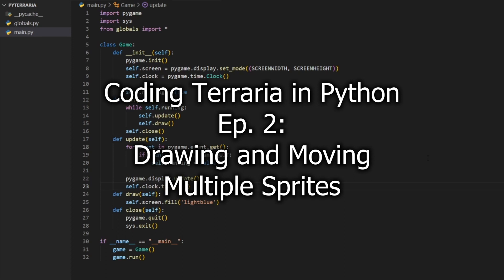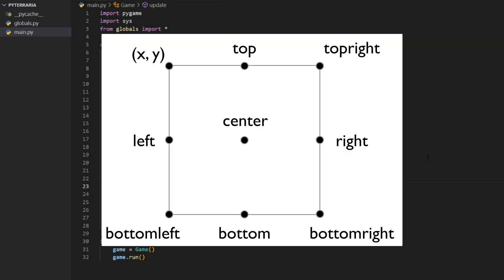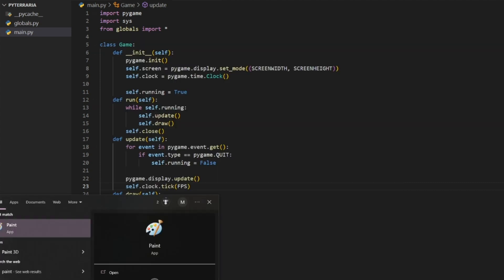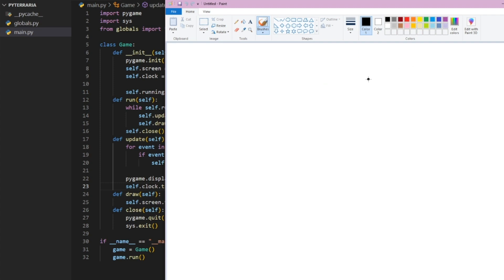Welcome to episode two of Coding Terraria in Python. Today we're going to handle basic sprites and sprite groups. We'll cover a couple of topics, the first being sprites and what rects are. Rects are basically rectangles, and their style is used in all sorts of game frameworks. This is very useful knowledge.